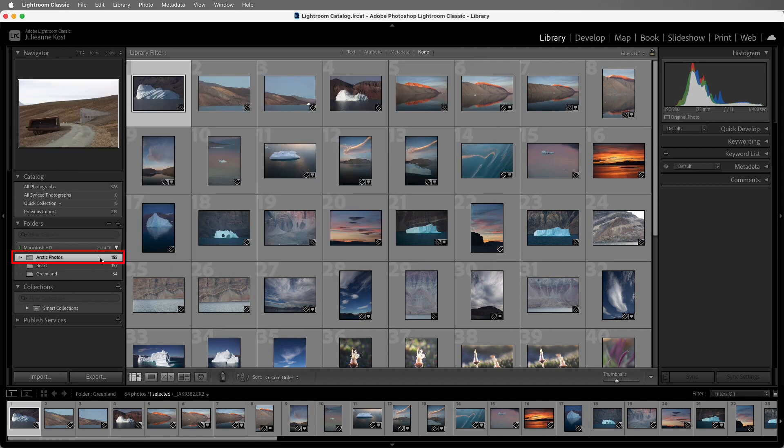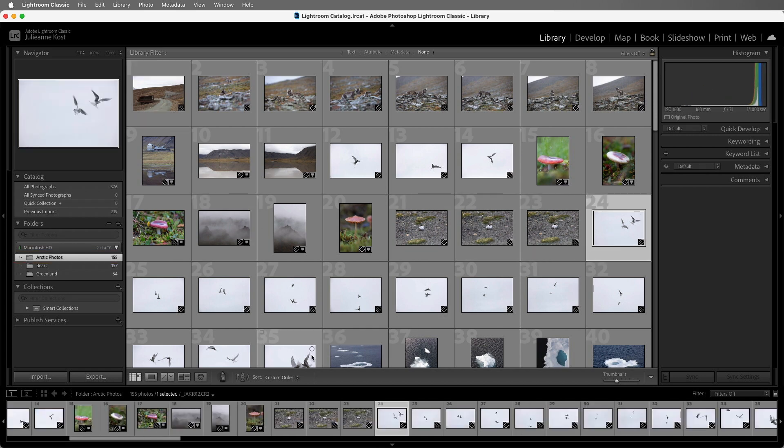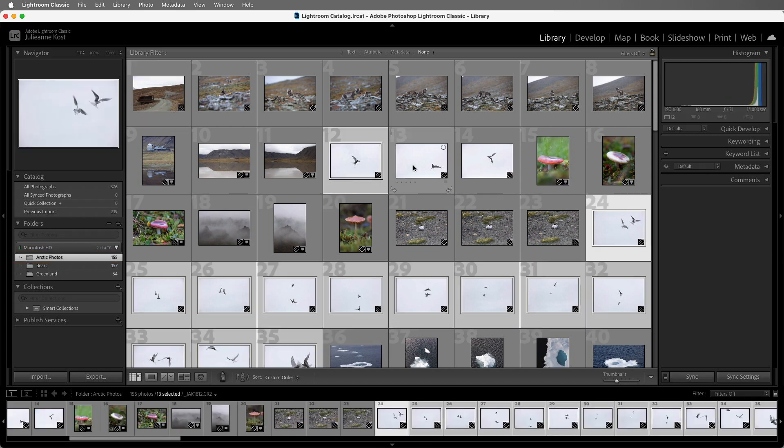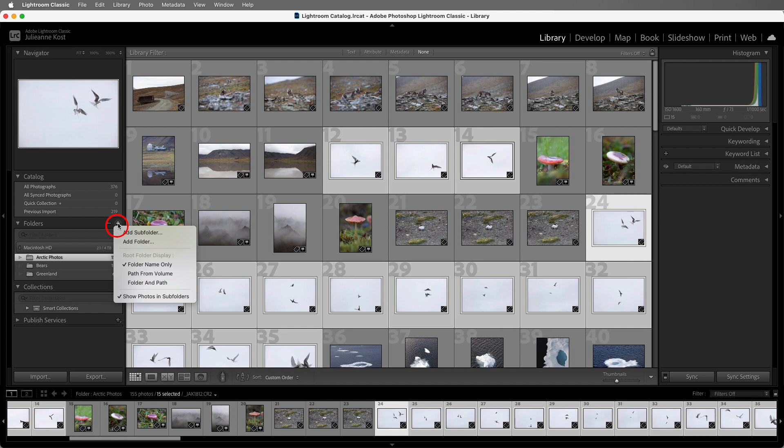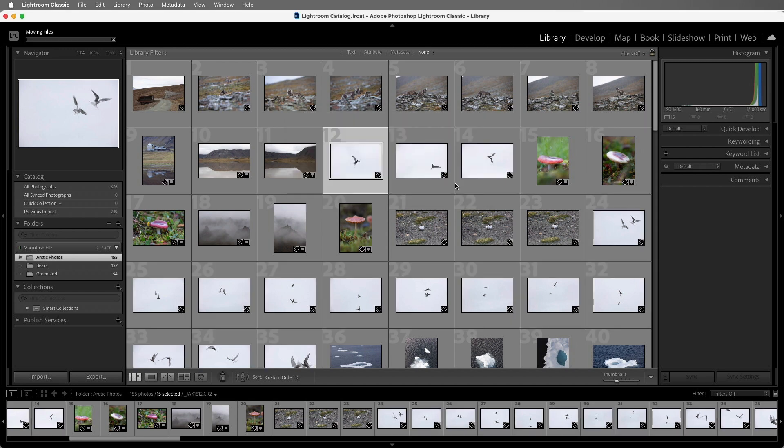If I want to add a subfolder in the Arctic Photos folder for these birds, I can select the images, then click the plus icon and add a subfolder. I'll name the folder Terns, and be sure to check the option to include the selected images since I went to the effort to select them.